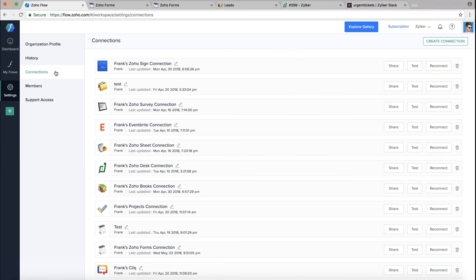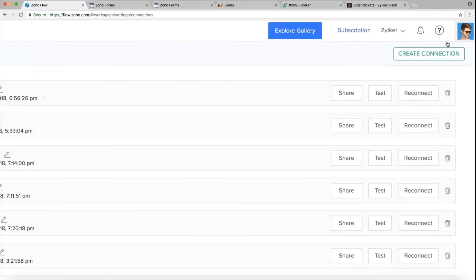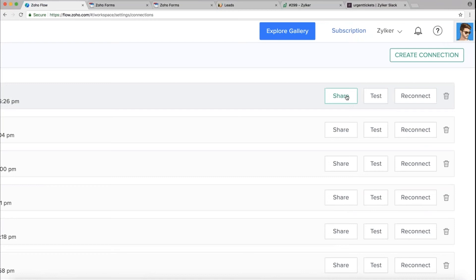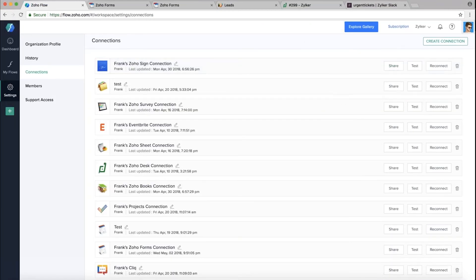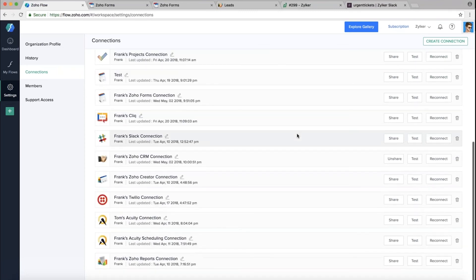Connections is the list of all accounts you've connected to Zoho Flow — it's the way of accessing or sending data from or to different applications. At any point you can create a new connection by clicking 'Create Connection' in the top right. You can also share a connection with your org members. For example, I can share my Zoho Sign connection with organization members so they can create workflows using it. You can also test, reconnect, or delete a connection.